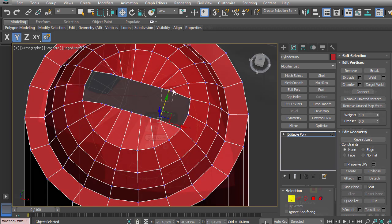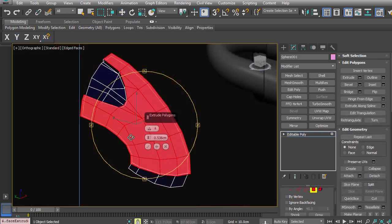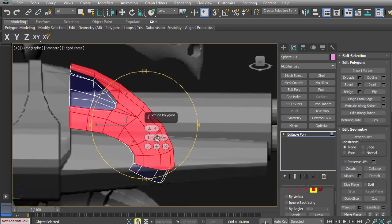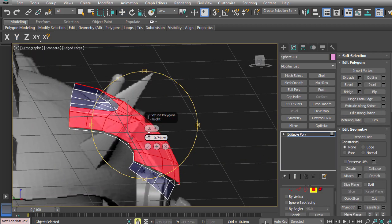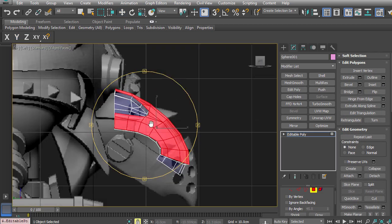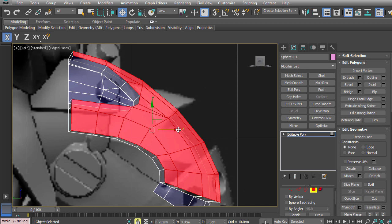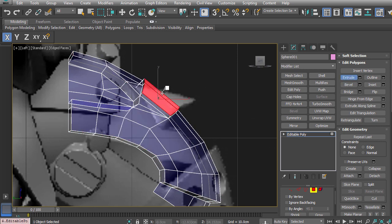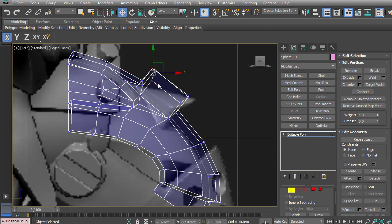We'll then go ahead and continue on with the work with the head itself, where we're going to extrude some edges, cut in some new faces, and get the general shape we need to be able to get. Okay, let's get started.